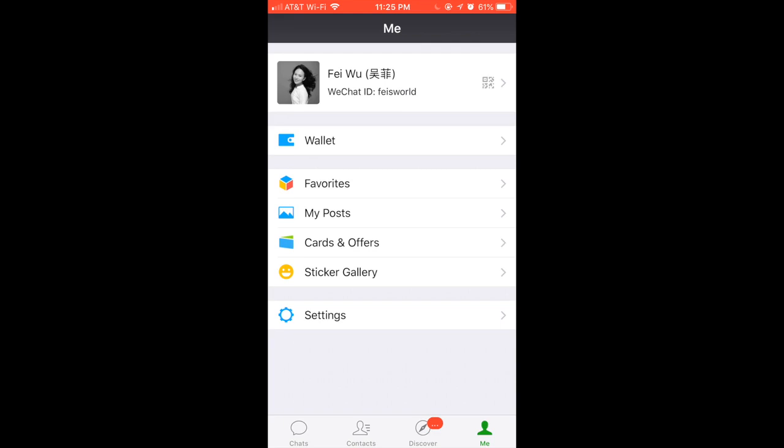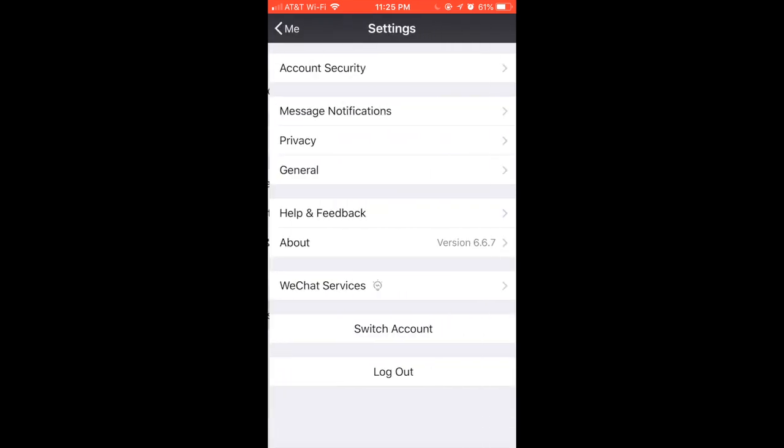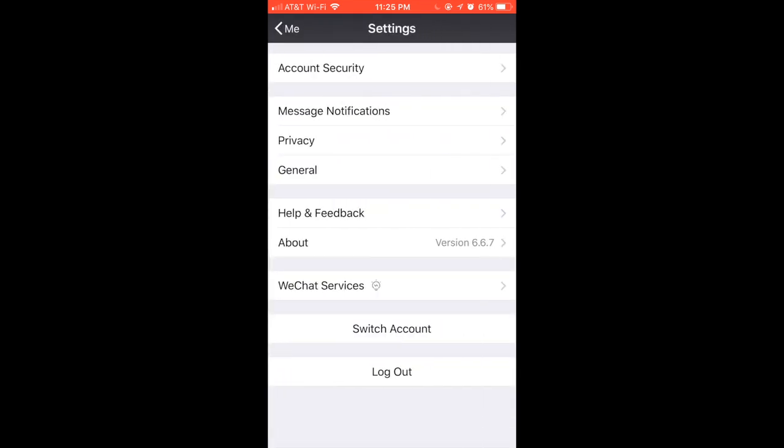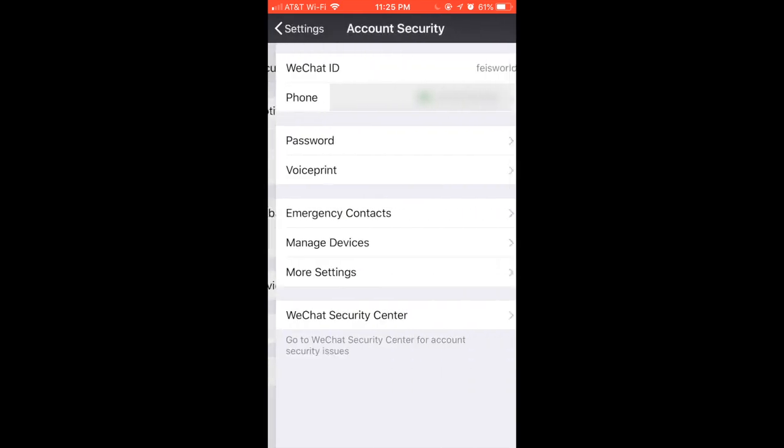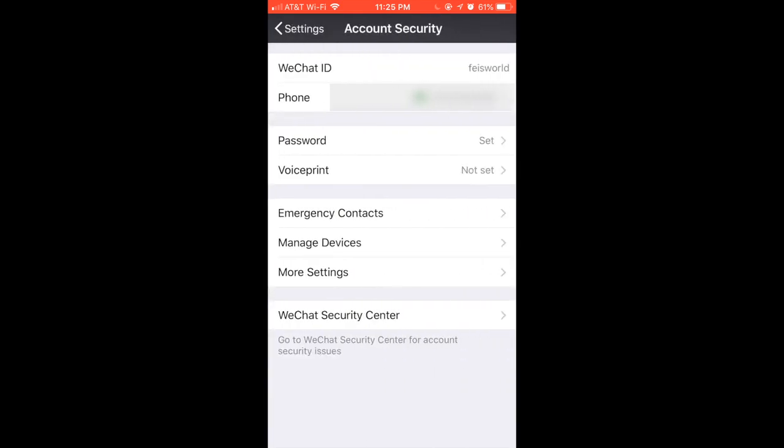Once you're under Settings, click on Account Security. As you can see under my Account Security, I have my phone number associated with my WeChat account. This part is important because I've noticed that users who did not link their mobile phone actually ran into a couple of weird issues.